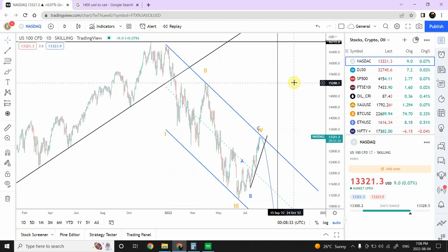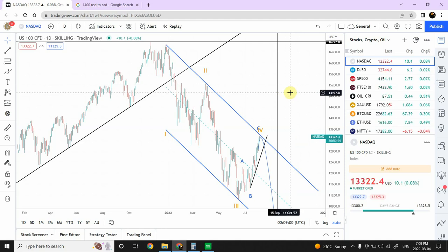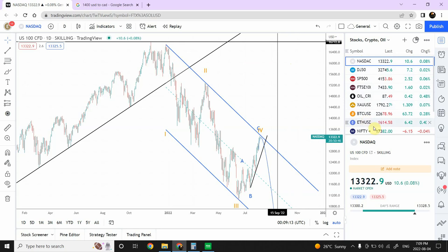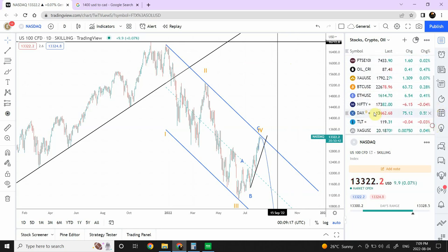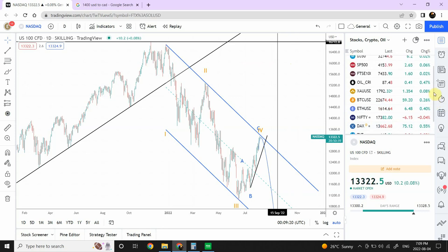Good day everyone, welcome back to my YouTube channel, Elliott Wave Principle. Today is a very important day and that's why I'm making a full-fledged analysis video. We have one more trading day left for the week. We're going to look at quite a bit right now: Nasdaq, Dow Jones, S&P 500, FTSE 100, crude oil, gold, Bitcoin, Ethereum, Nifty, and we'll try to look at DAX as well.